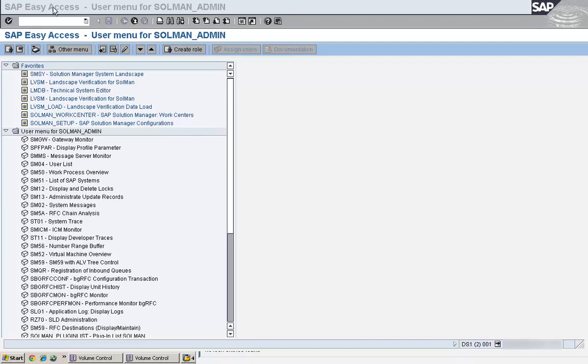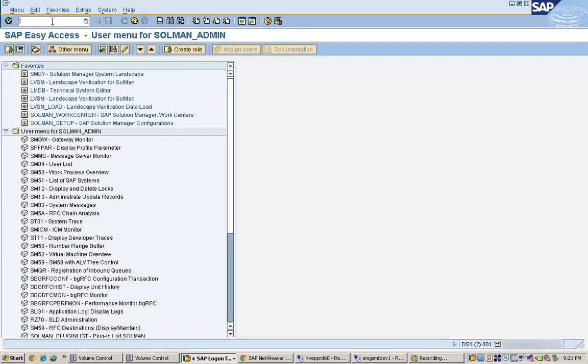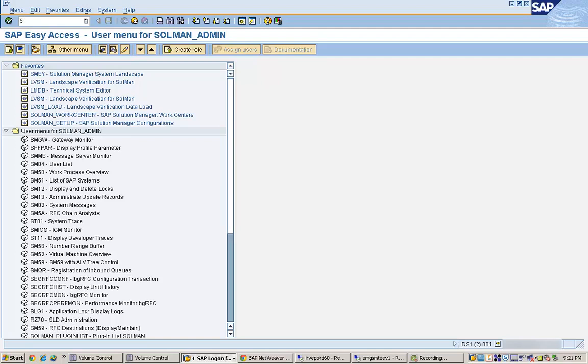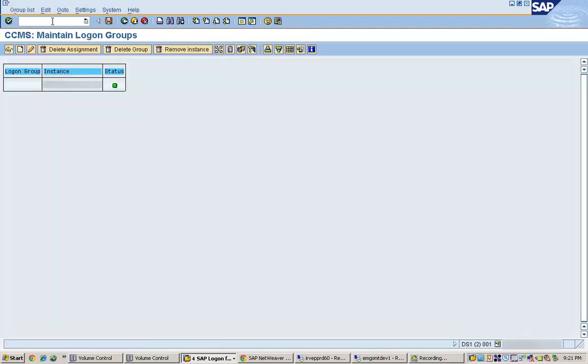For setting up a logon group we need to go to a transaction called SMLG. This is the transaction code SMLG for setting up a logon group. If I click on the logon group here, you will see you can maintain the logon group.